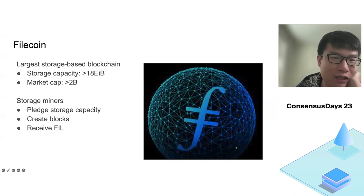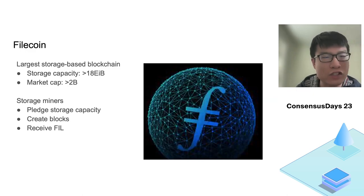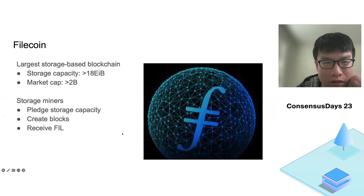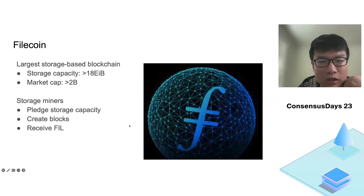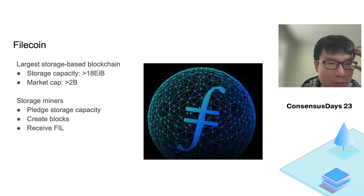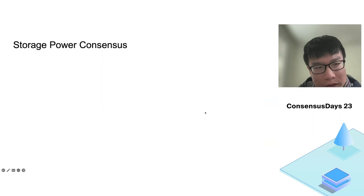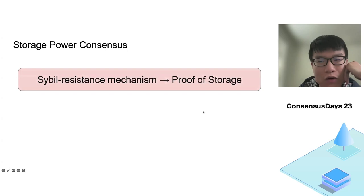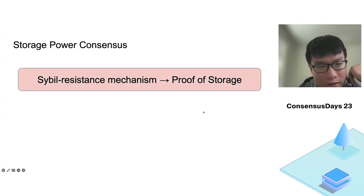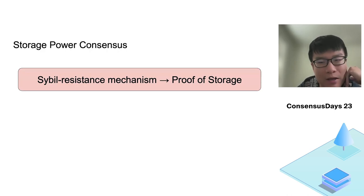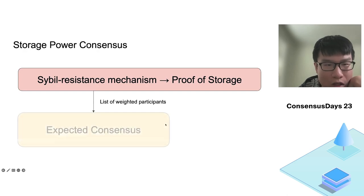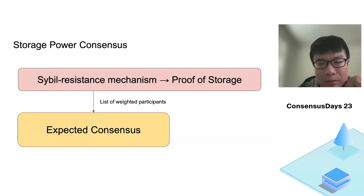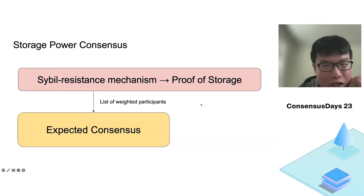Filecoin currently is the largest storage-based blockchain in terms of both storage capacity and market cap. In Filecoin, storage miners gain the right to participate in a consensus protocol and create blocks by pledging extra storage capacity to the blockchain. Whenever their blocks are included on-chain, miners are compensated with the underlying cryptocurrency file. Filecoin uses the so-called storage power consensus.